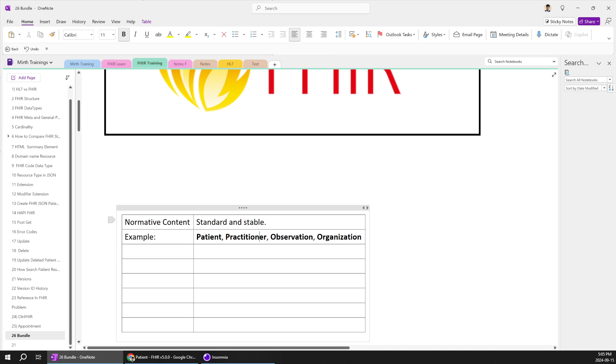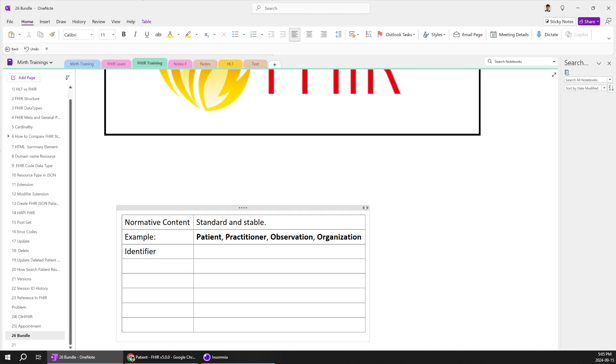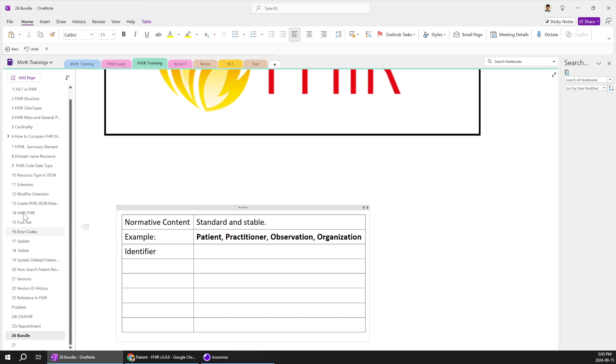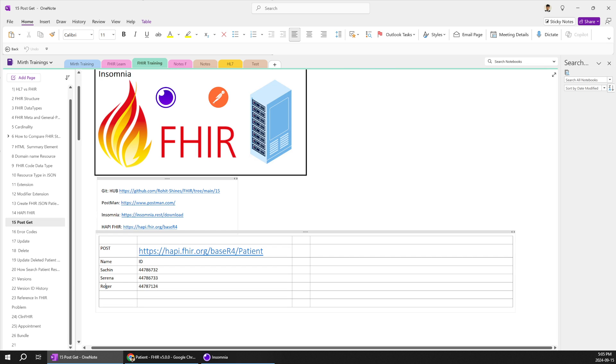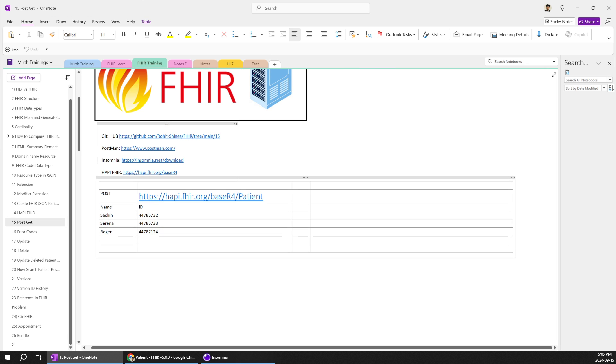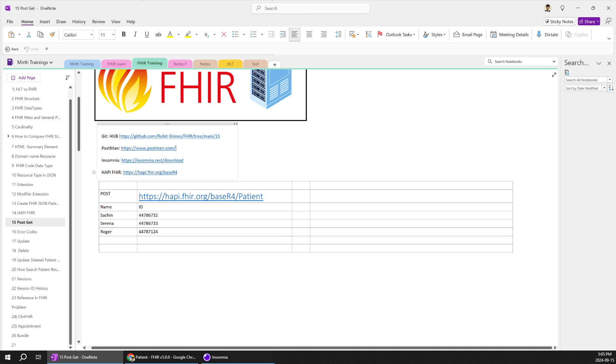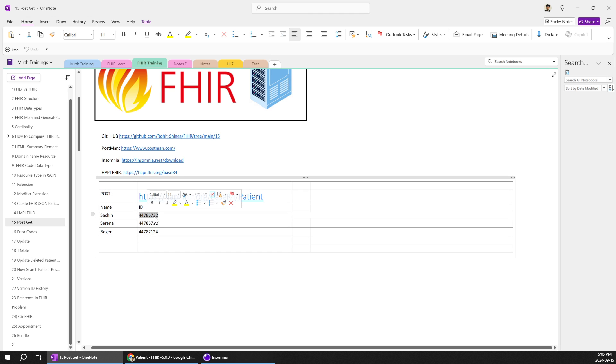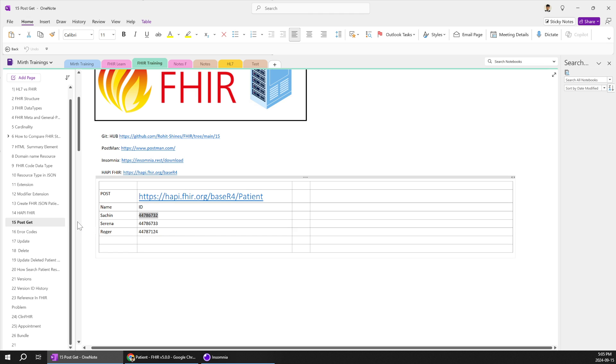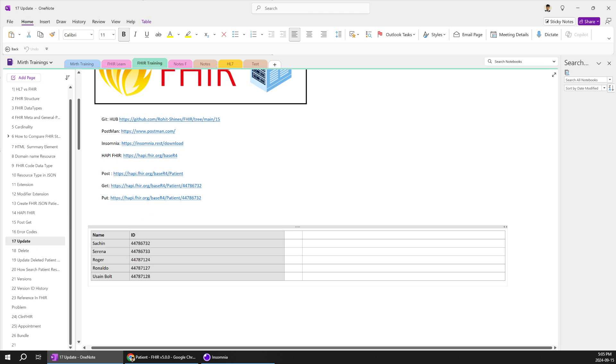So if you are new to the identifier concept it's nothing but whenever we post something you get a keyword to update that particular resource type. For example for previous I have been posting multiple patient details postman in HAPI FHIR server and we'll be getting the identifier back.